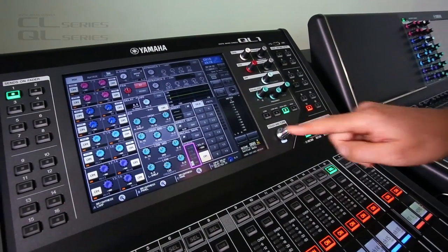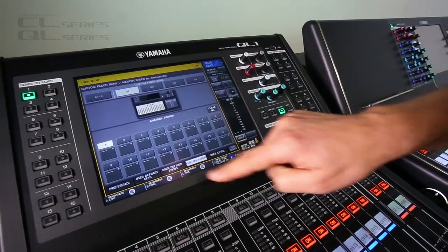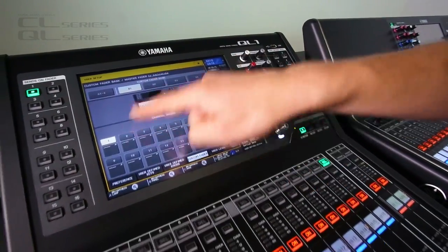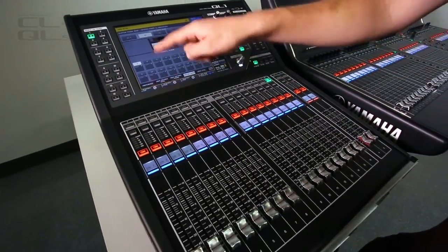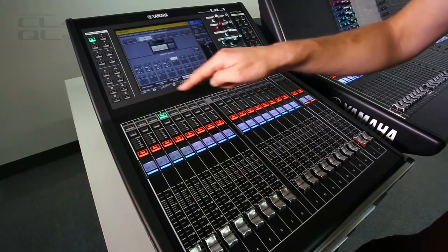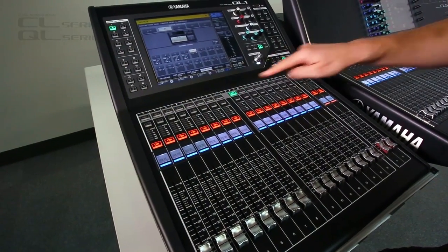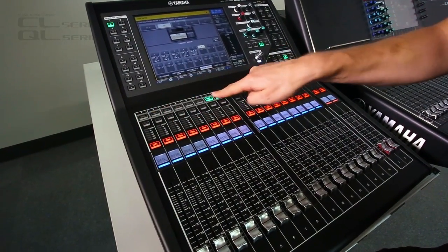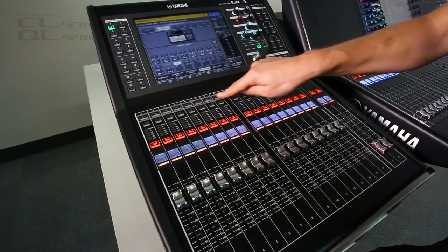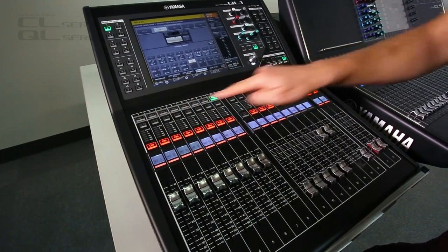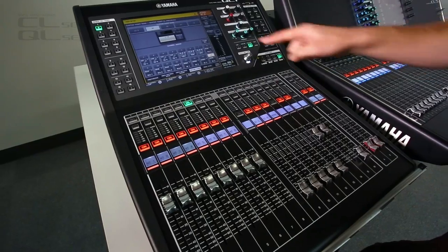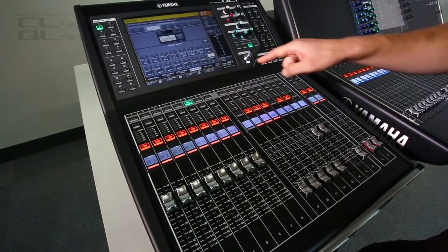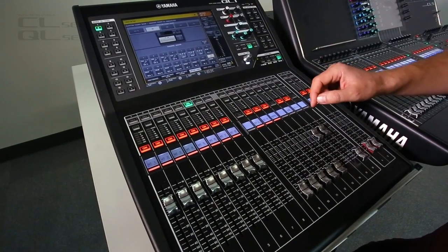Now let's dive into the custom layers. If you want to assign a custom layer quickly, you can just select the channels. I want those inputs, these stereo channels, these DCAs, and these matrix channels. Look, all assigned very quickly.